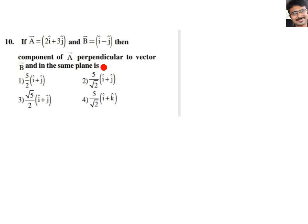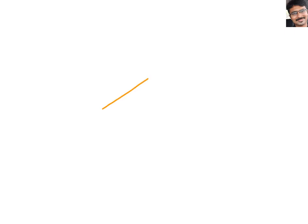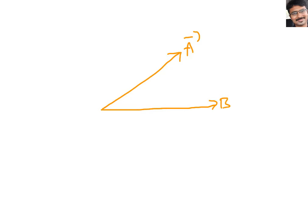So how do we handle it when they ask for a component perpendicular to another vector in the same plane? What does it mean? First of all, we have to analyze that. Let us take two vectors — this is vector A bar and this vector let us take as B bar. They are inclined with some angle theta.